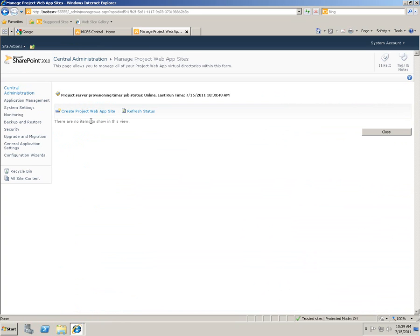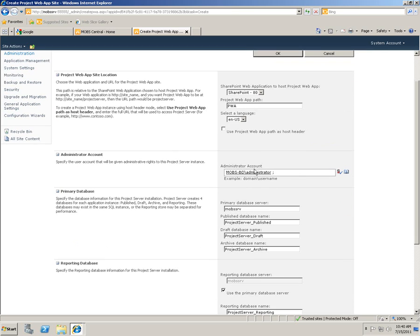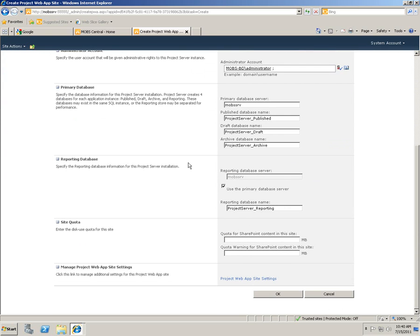What we're going to do is create a new project web application site. With PWA, the project application path would be the SharePoint server — that would be MOBS SRV slash PWA. The administrative account would be automatically defined. All you have to do is create. If you want to use the site for limiting access to hard drive space, you can enter some numbers, otherwise leave it empty.